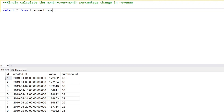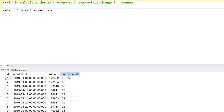Hello everyone, today I'm back with another very interesting interview question. This is a medium level of difficulty. Here we have the transactions table, which has ID, date of the transaction, the value of the transaction, and the purchase ID.